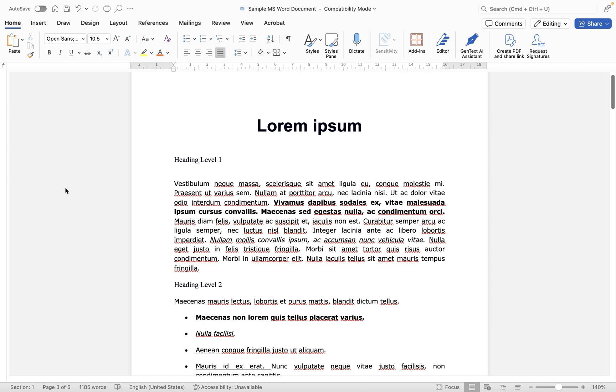In this short video tutorial I'm going to show you how to add an endnote to your document within Microsoft Word for Mac.